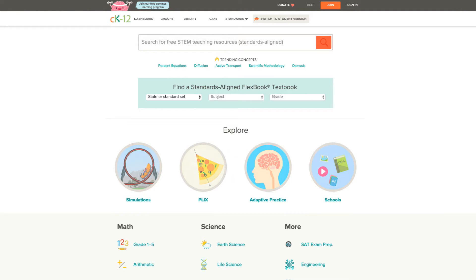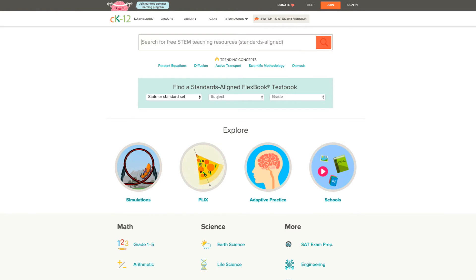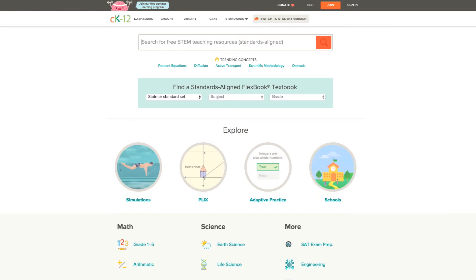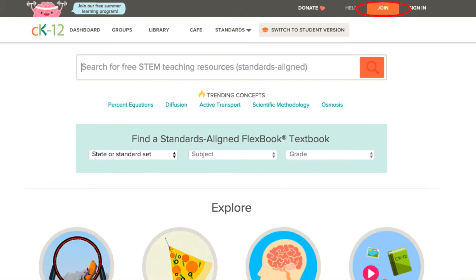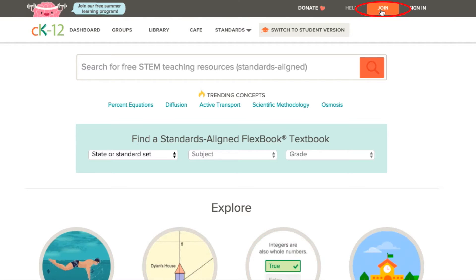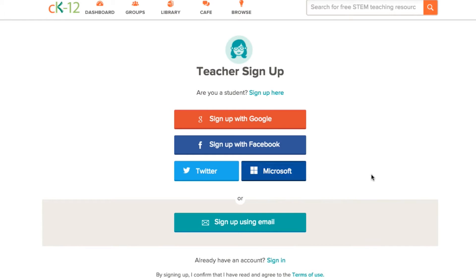To begin using CK12, you're going to want to join. CK12 doesn't charge for any of the resources we offer, but by joining you will be able to access our interactives, customize your content, assign work, and track progress all in one place. You can find the orange join button in the top right of our homepage. If you click on that, you can choose to sign in using Google, Facebook, Microsoft and Twitter, or even by using your own email and username and password.